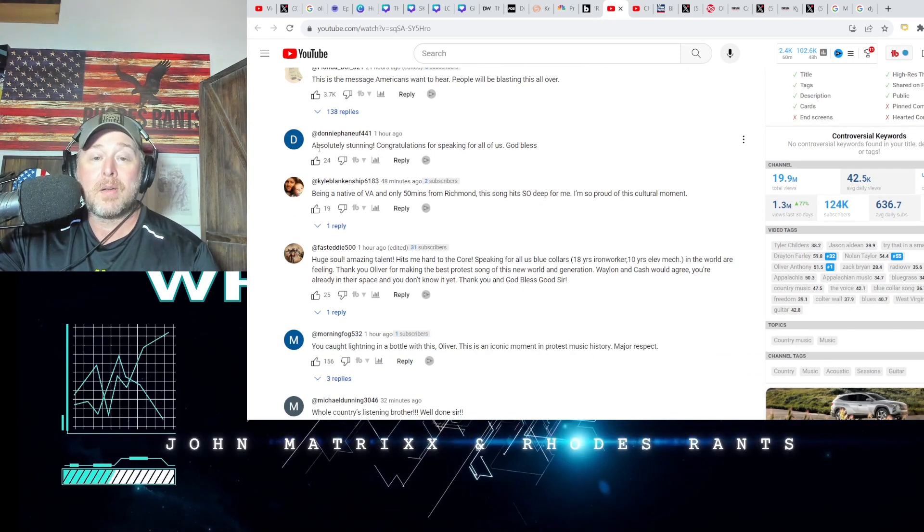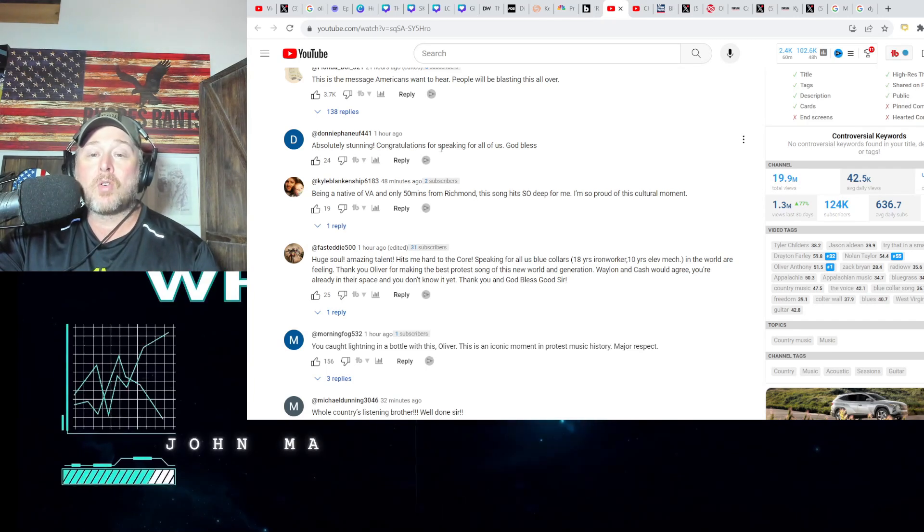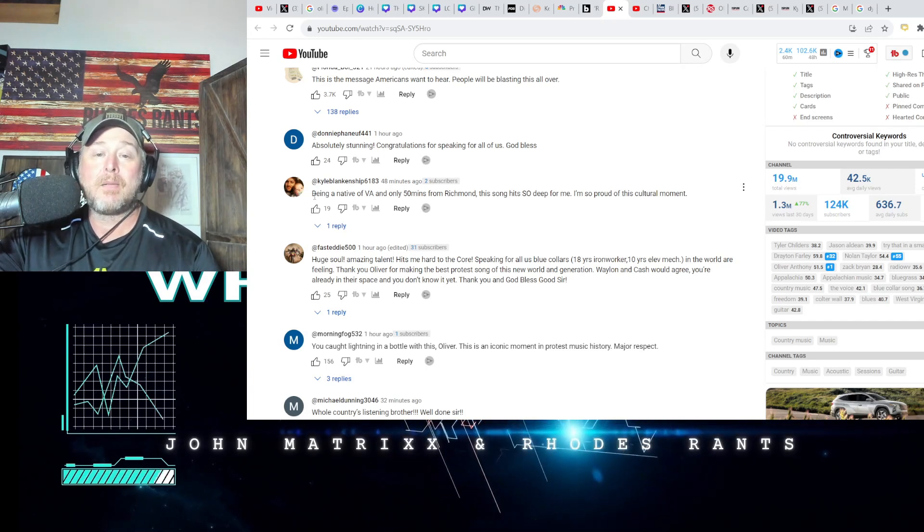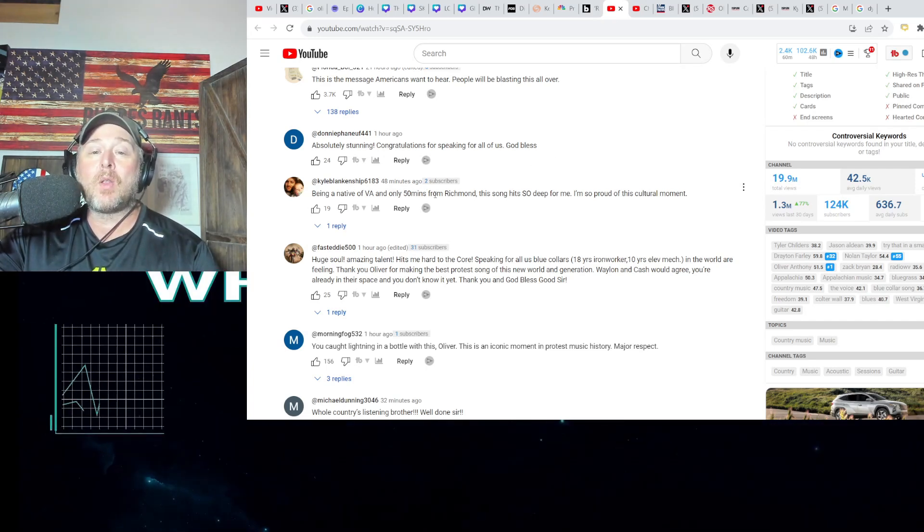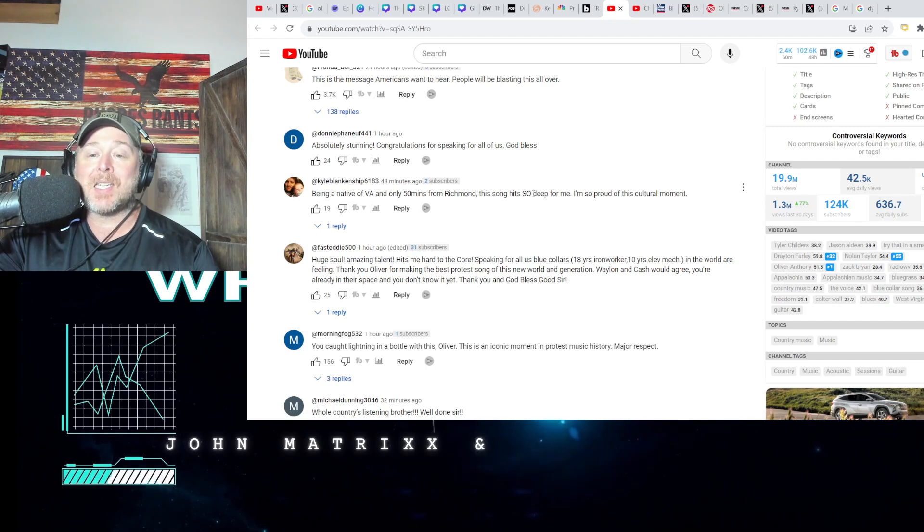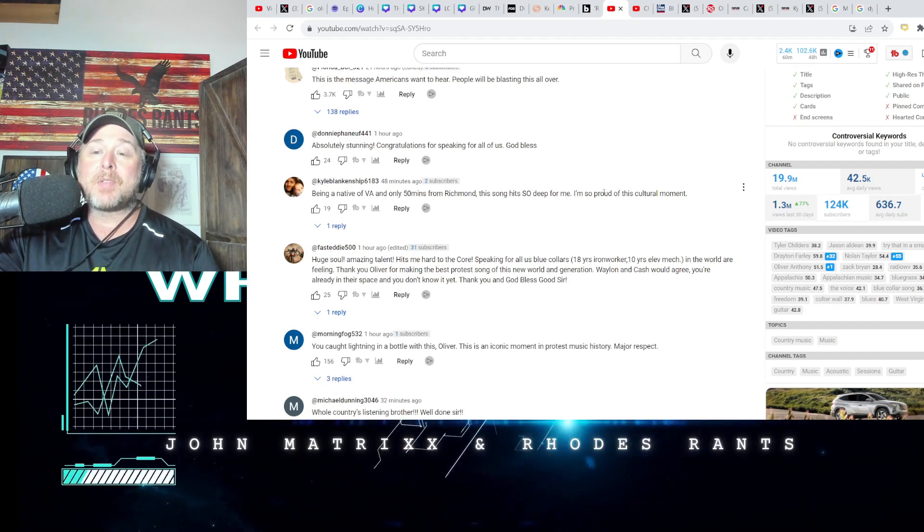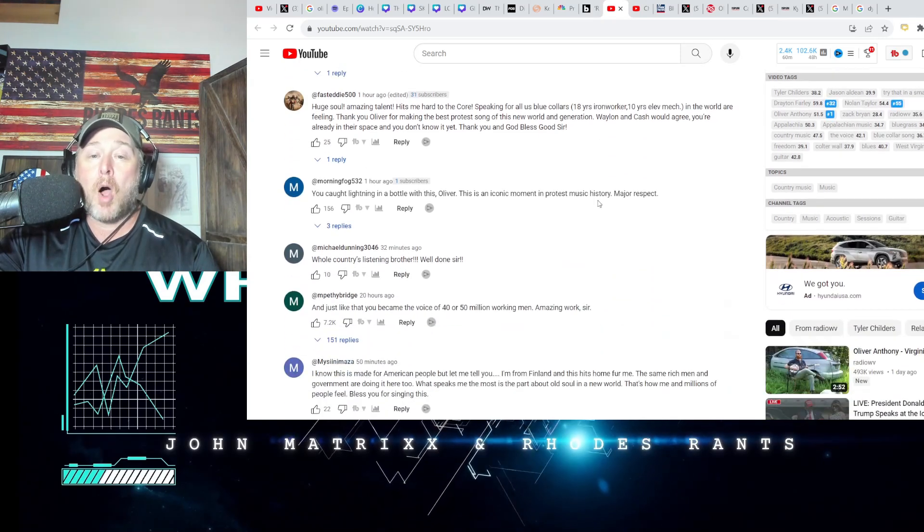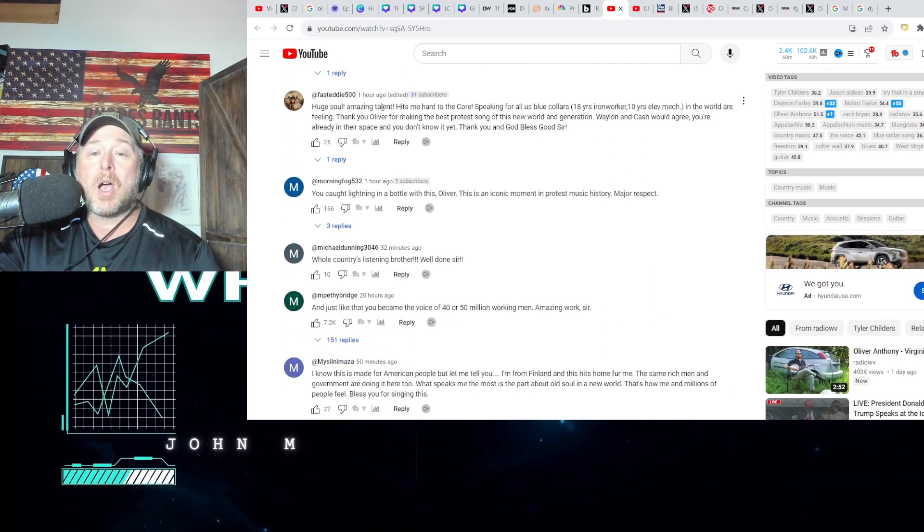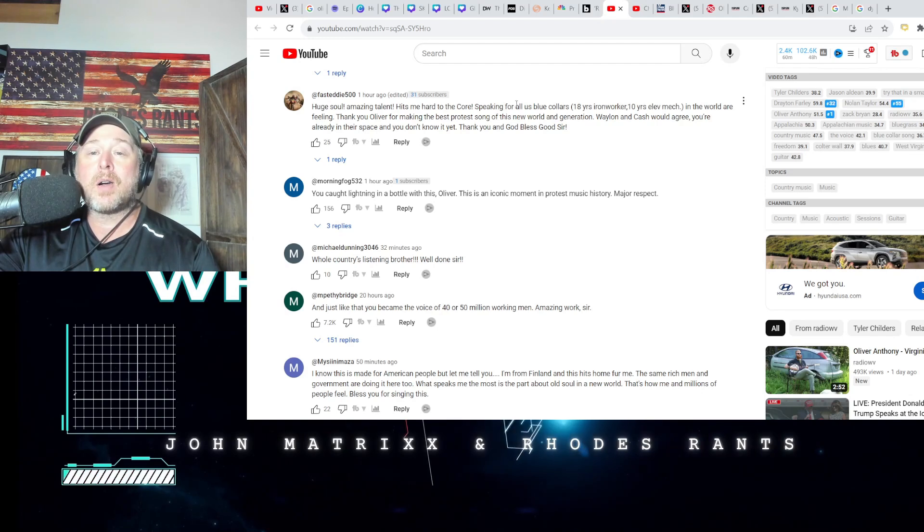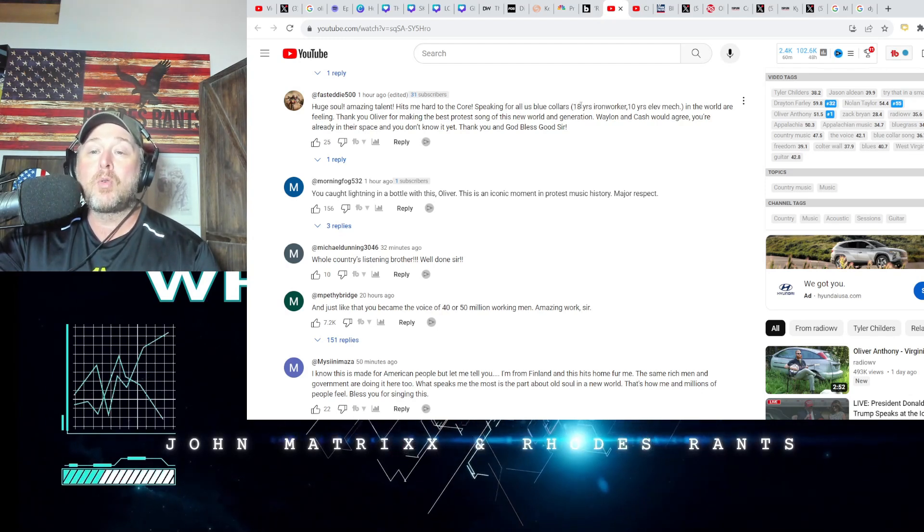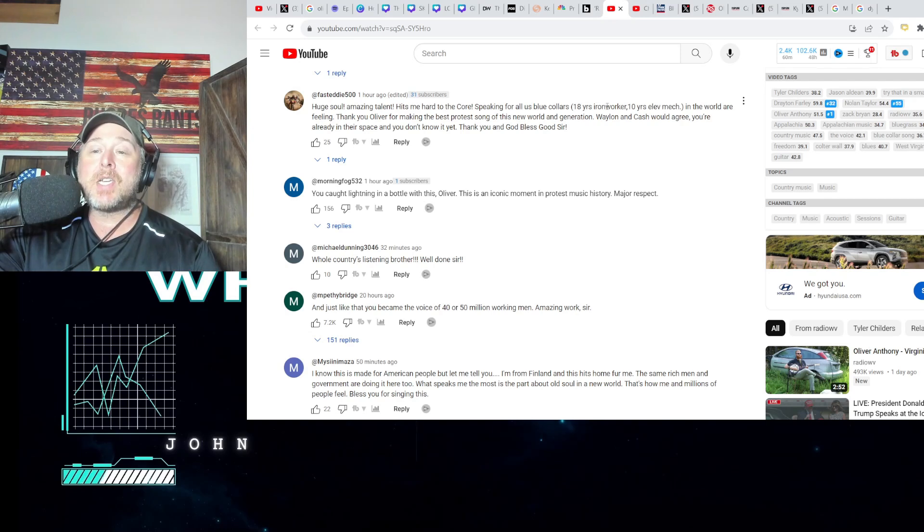People will be blasting this all over, absolutely stunning. Congratulations for speaking for all of us. Being a native of Virginia and only 50 minutes from Richmond, this song hits so deep for me. I'm so proud of this cultural moment, huge, so amazing talent, hits me so hard to the core, speaking for all of us blue collars.